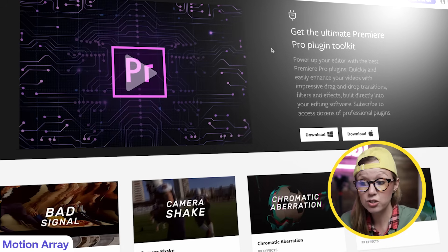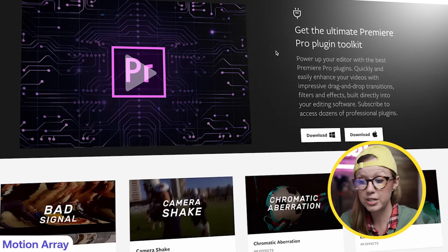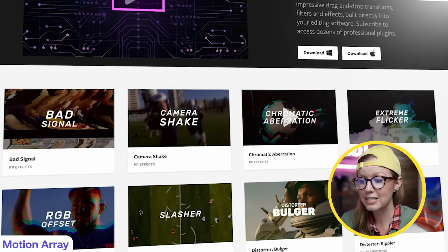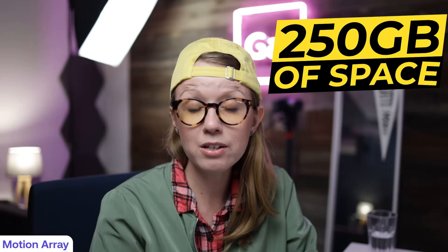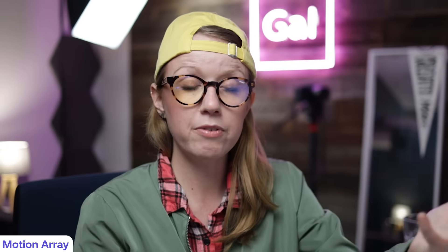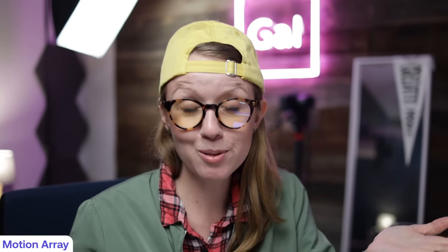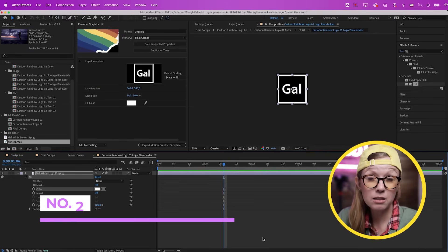There's also a plugin section where you can install presets such as chromatic aberrations and camera shakes. Motion Array also includes video collaboration — if you work with clients you can upload and share video for time-coded feedback, with 250 gigabytes of storage included in the subscription. If you're just getting started, try the Motion Array free plan using my affiliate link below — it helps support the channel.